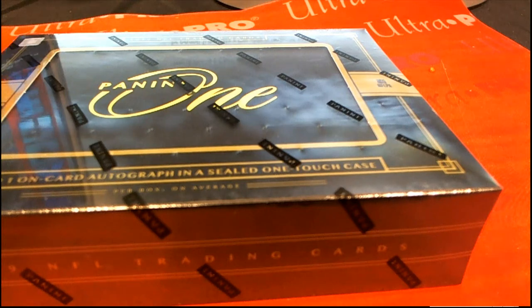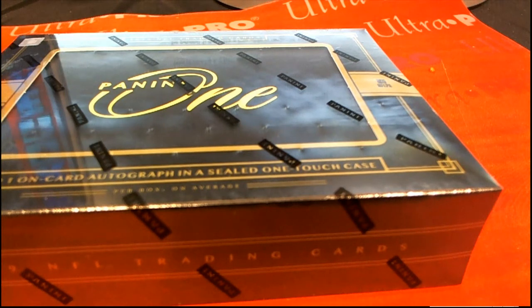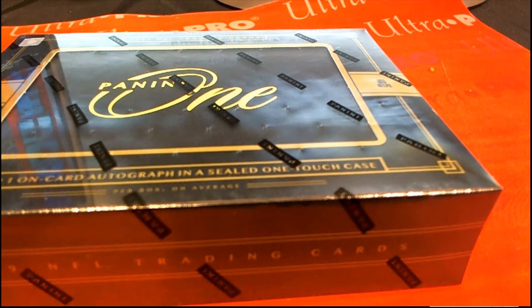It's time for Panini One and I want to wish everybody the best of luck here in our 174 box.